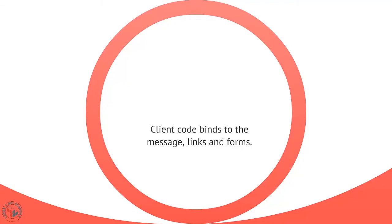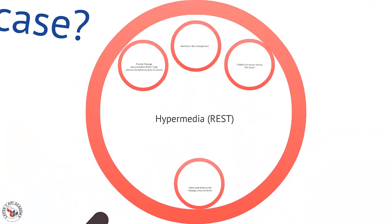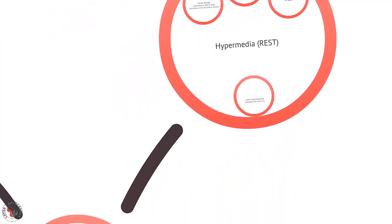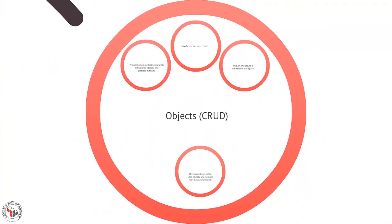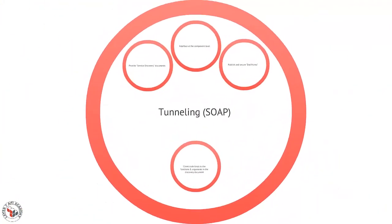It knows how to find links and forms inside those messages and that's what actually drives the application forward. It's not that the client knows what a customer is, it knows what a form that gets me a customer is. So we've talked about this hypermedia style which binds to messages, we've talked about this object style which actually binds to the objects in the domain, and we've talked about the tunneling style which actually binds to the components that hold the objects in the domain.